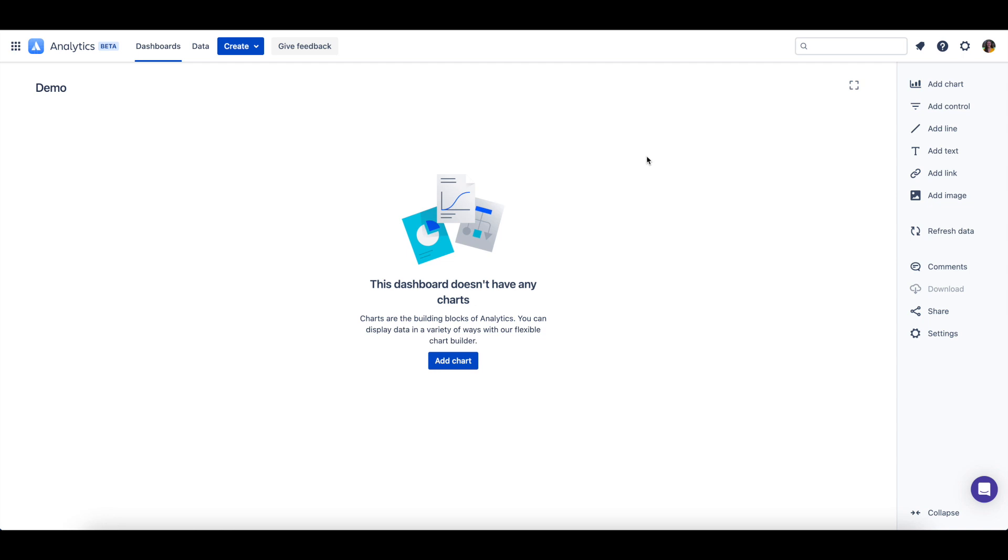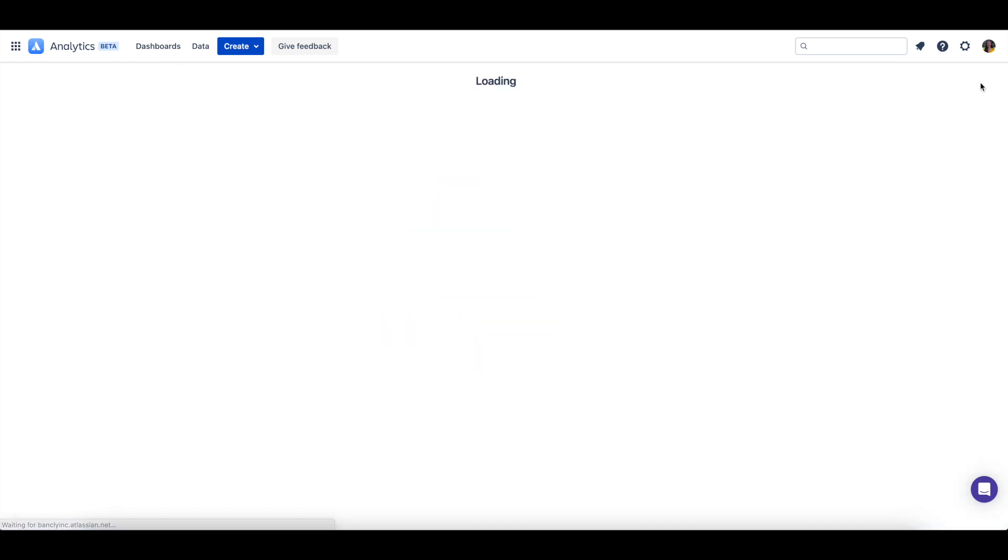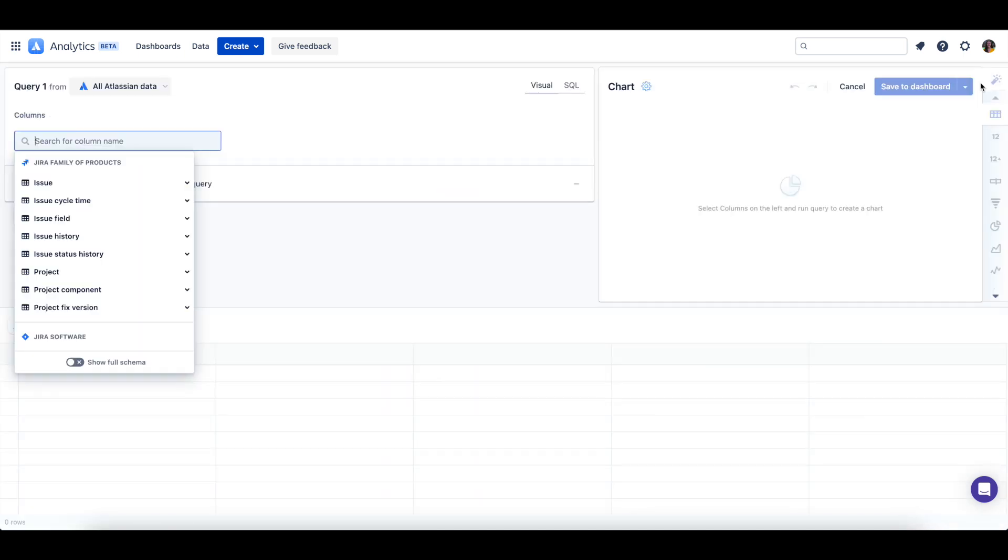Let's create a basic chart to add to this dashboard. Selecting add chart from the dashboard sidebar will open up the chart editor.